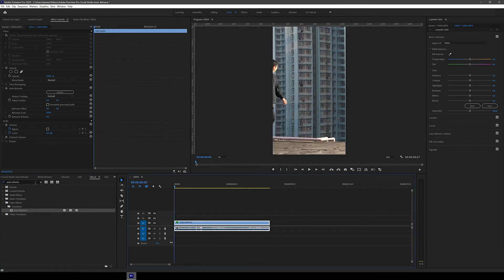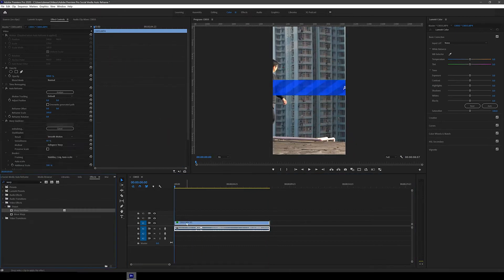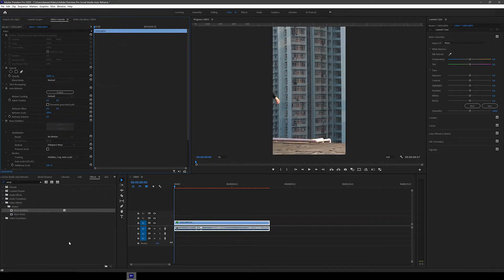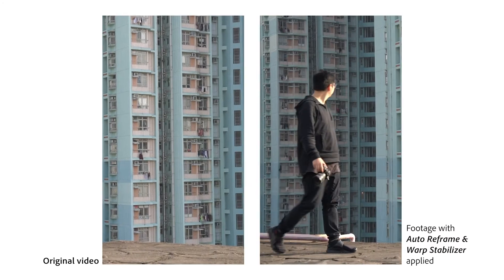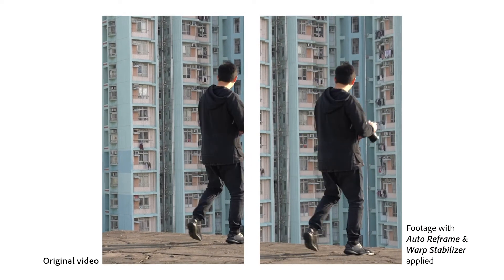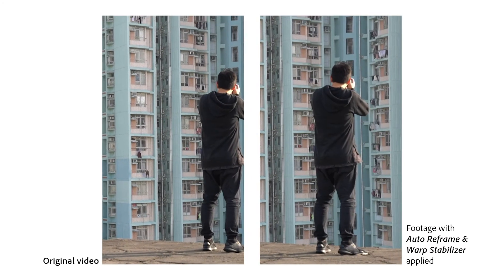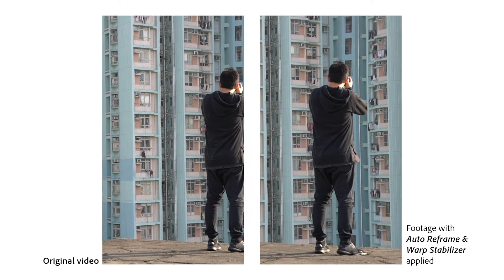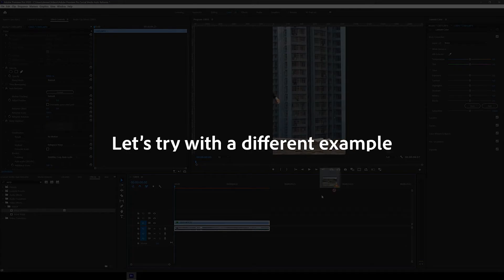Now let's just add the Warp Stabilizer effect to this too with the No Motion result and check out this before and after. Massive difference, right? And it was literally done in three clicks.